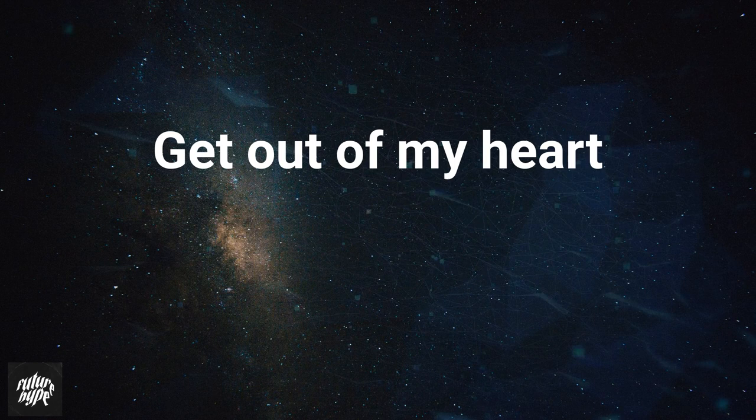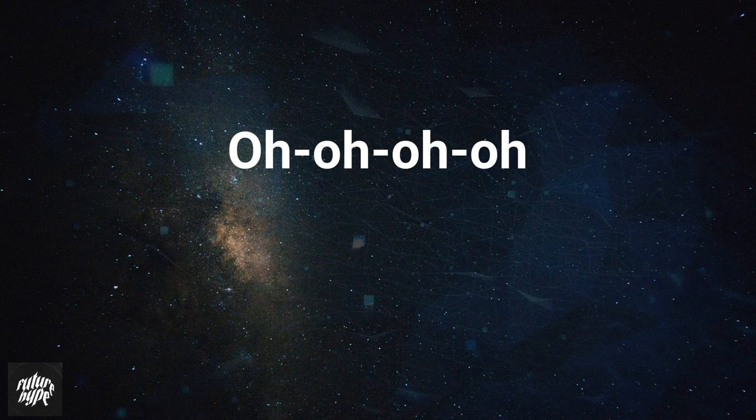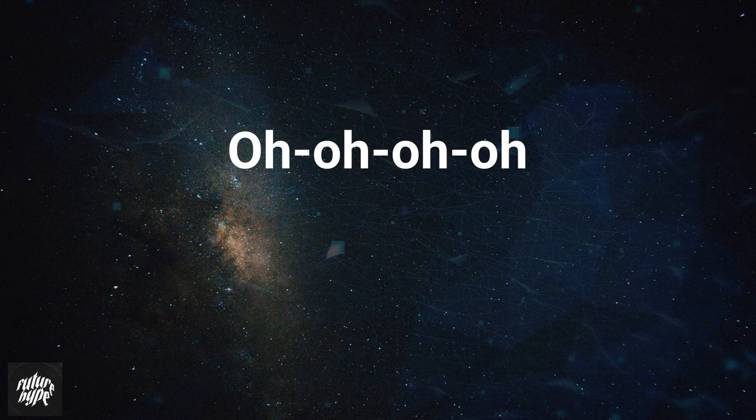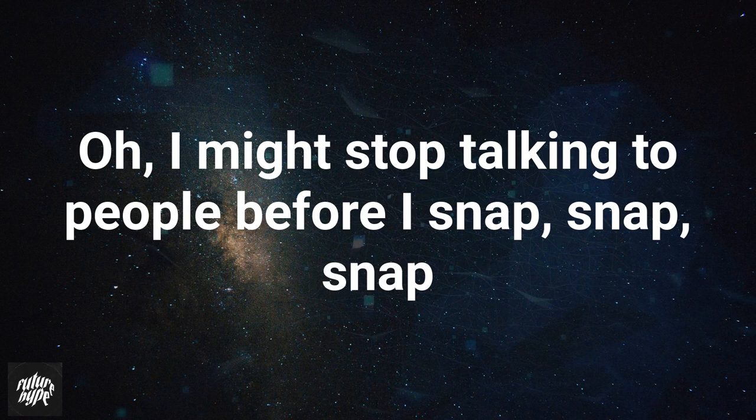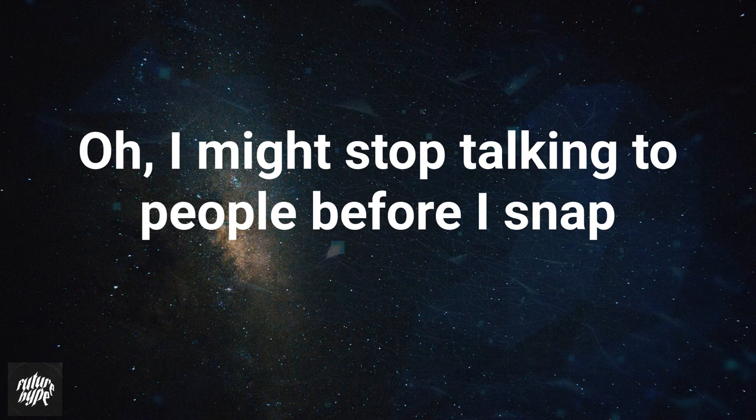Cause I might snap. And if one more person says you should get over it, oh, I might stop talking to people before I snap, snap, snap.